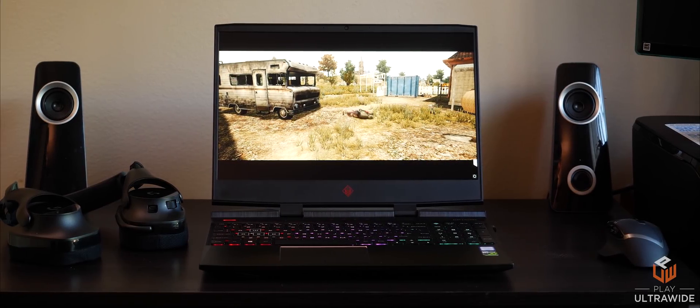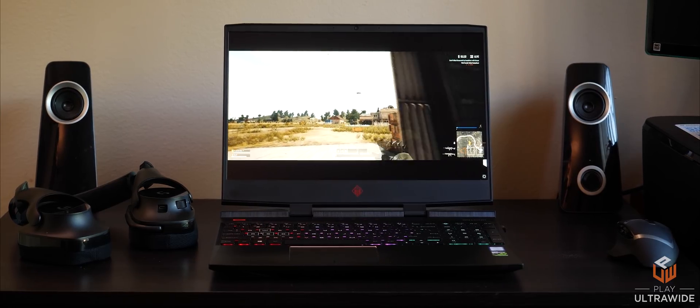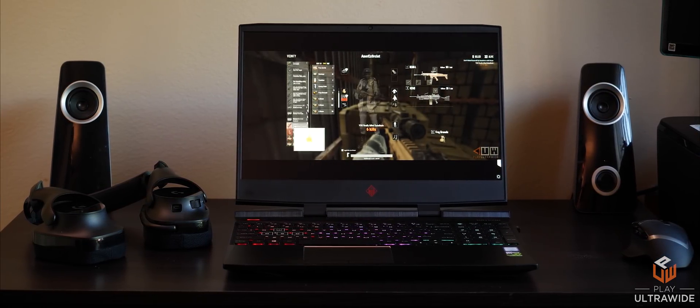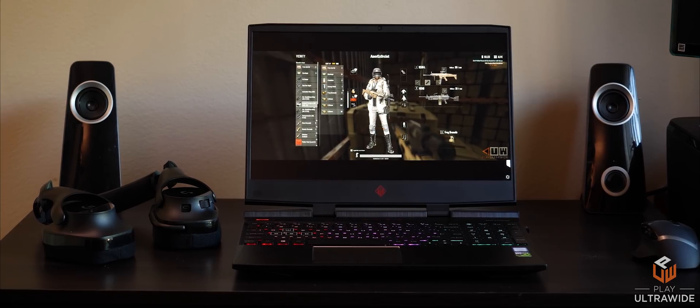Also note that HP will be offering 144Hz 1080p and 4K 60Hz configuration once their store page is updated.